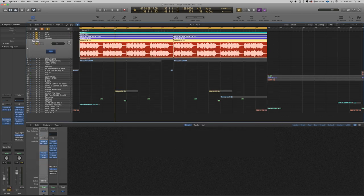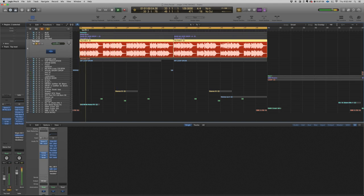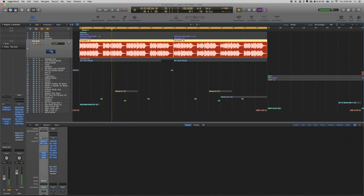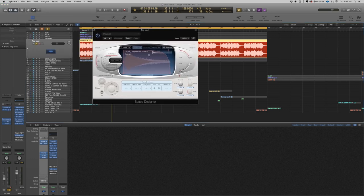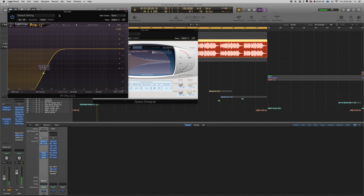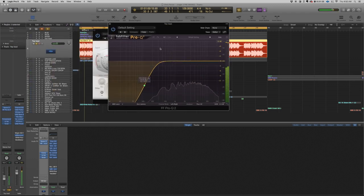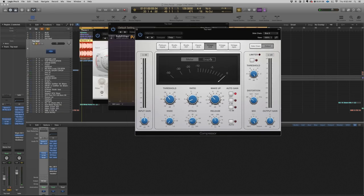This is the top lead. This lead also comes from the Spire plugin. It had a lot of plugins before I bounced it — a lot of reverb, some distortion, and after that I also applied some gain, a little bit of Space Designer, and some EQ to take away the low frequency.